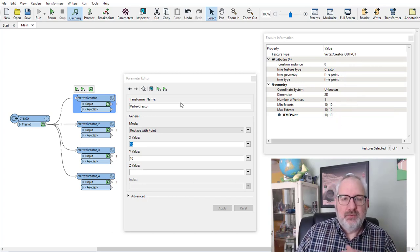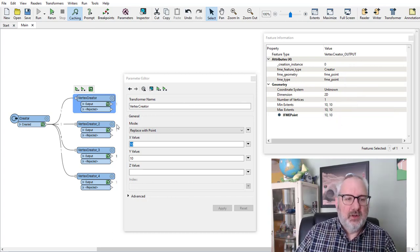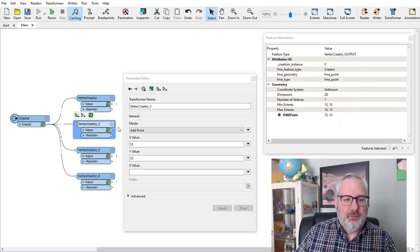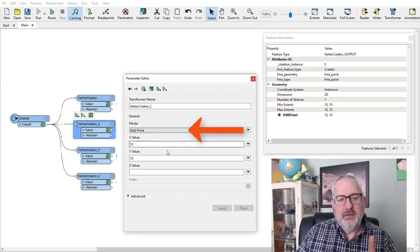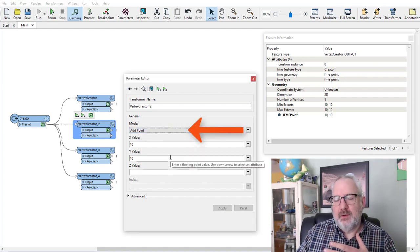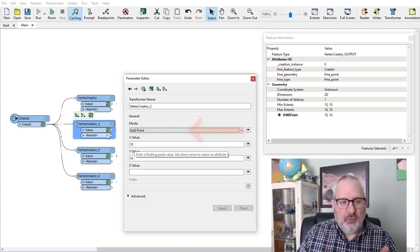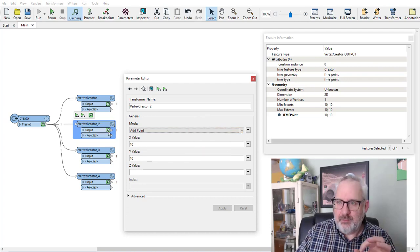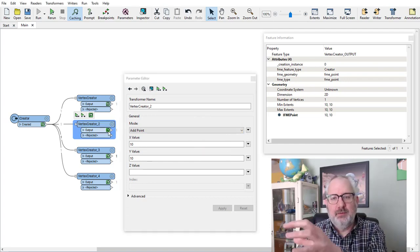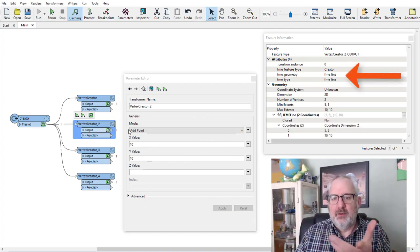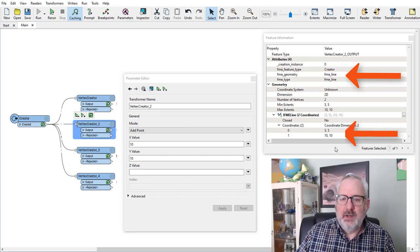If I wanted to add it, what I would do is set it to 'add the point' instead, with the same coordinates. What do I get out of that? While I'm starting with a point, I'm adding a new vertex to it, so I'm going to get a line — a line with coordinates 5, 5 and 10, 10.